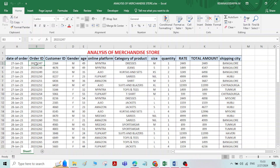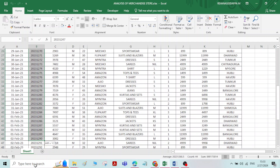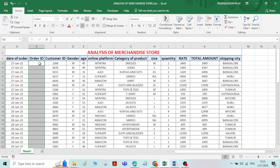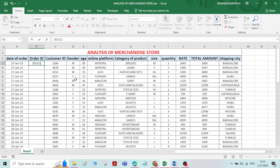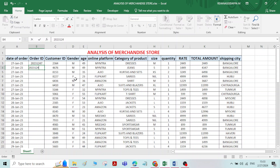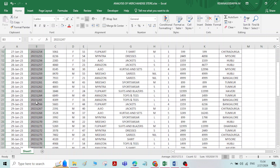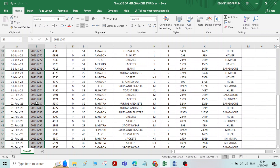Let me delete all this data and explain how to create the order ID. I'll type a random number: 2023-1247, then the next order 2023-1248. Click on both cells, then double-click the right bottom corner so that for all the remaining orders the order ID will be created similarly.